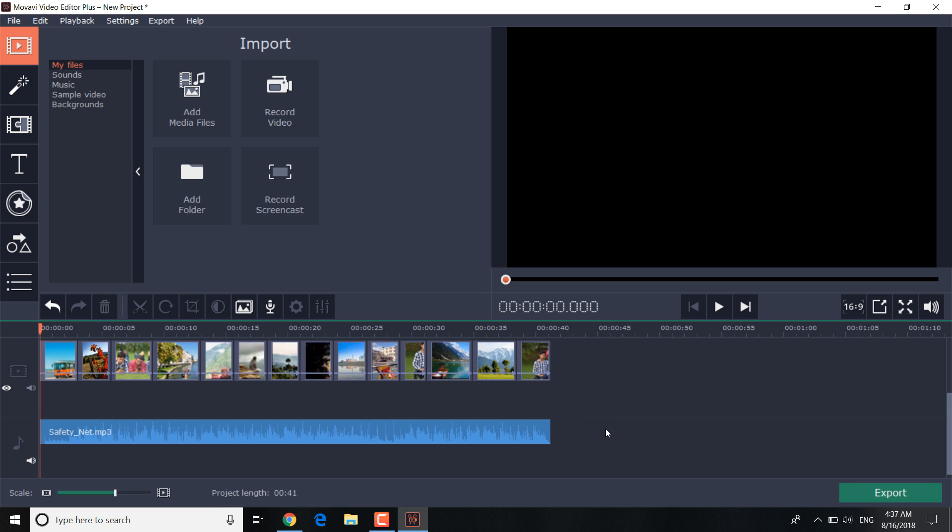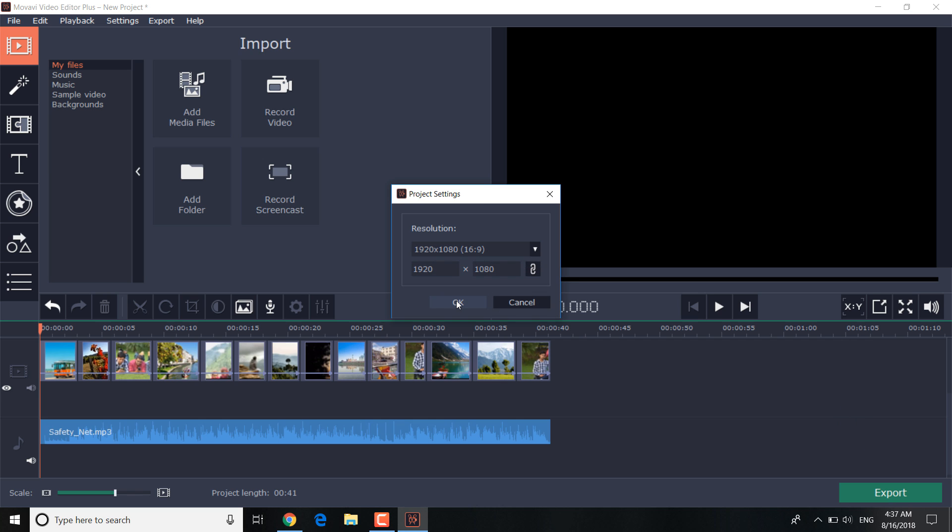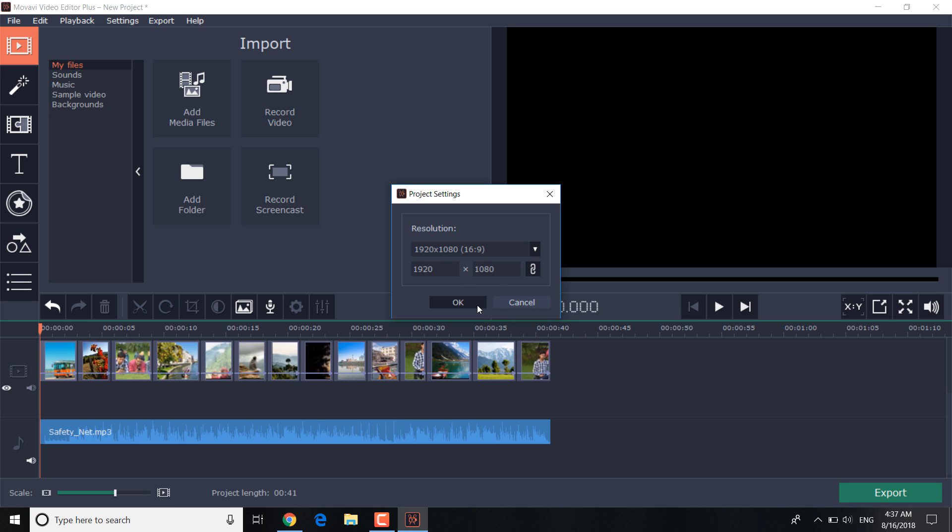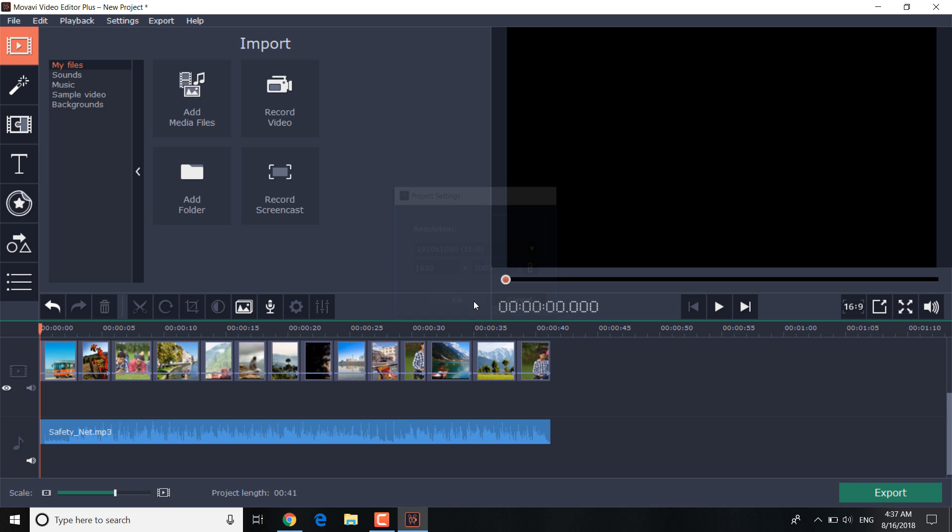Photos and video clips generally have a different aspect ratio. We recommend choosing the video aspect ratio in the project settings to avoid those ugly black borders. Let's set it to 1920 by 1080 resolution for HD quality output.